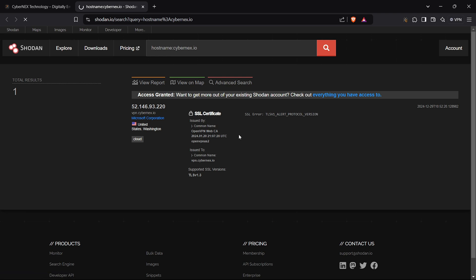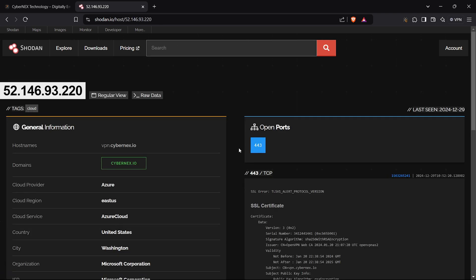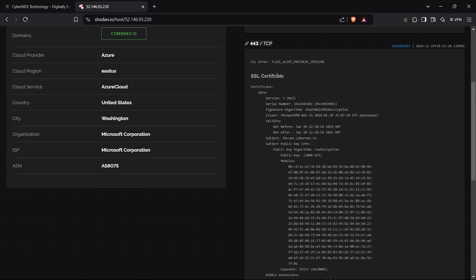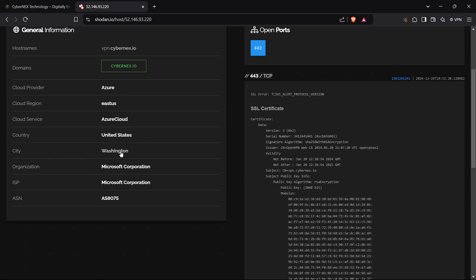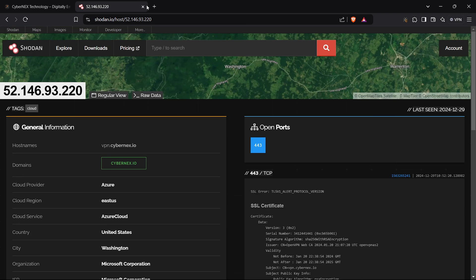Next, I'll use Showdown to look for any exposed information about our target. Unfortunately, the results weren't as expected. So let's move forward.